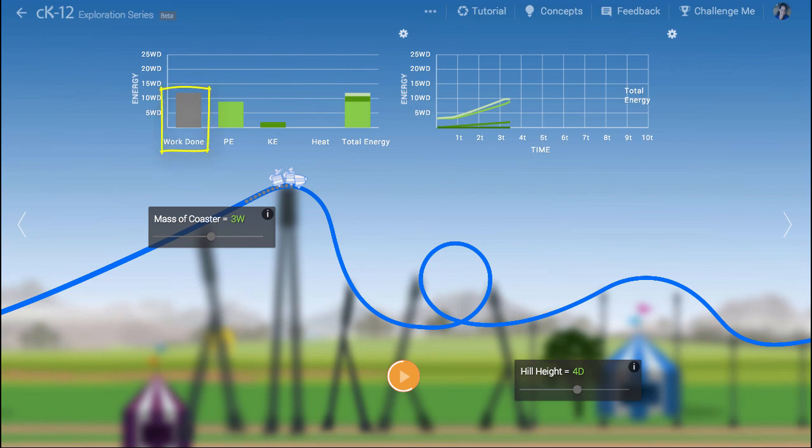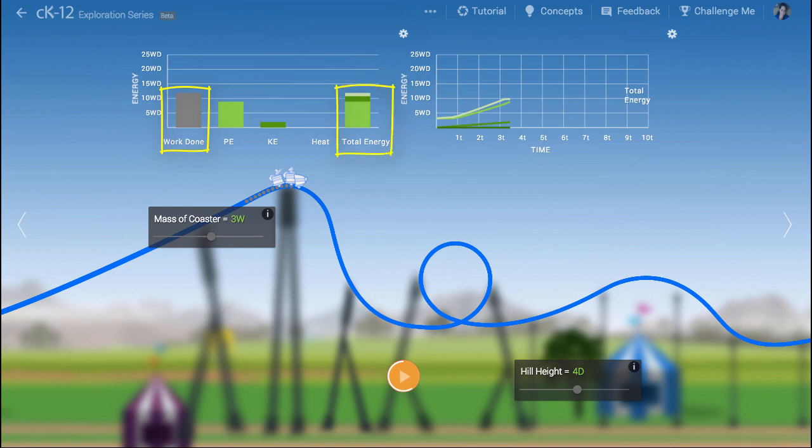Work is a transfer of energy through the application of a force. Here the machine is pulling the roller coaster uphill. This initial energy transfer provides all the energy we'll need for our ride. The work is transferred to the gravitational potential energy of the system.